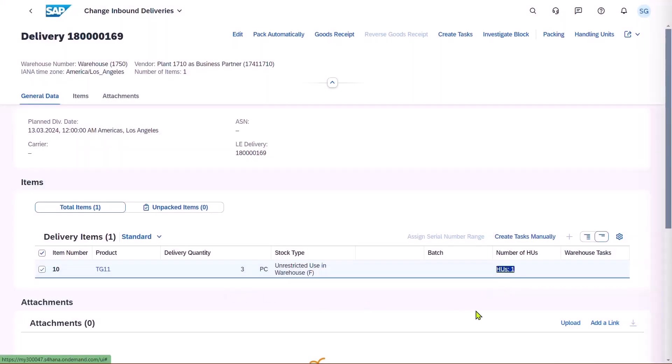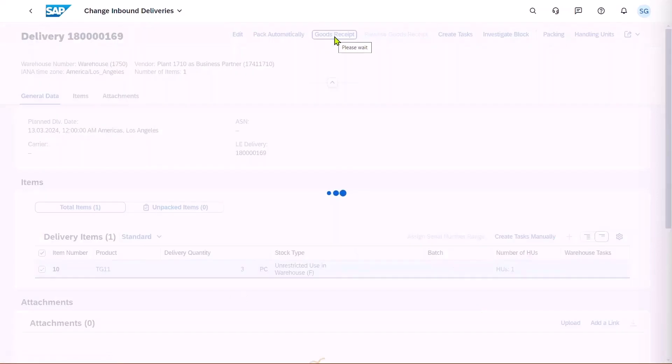The next thing the Supervisor is going to do is goods receipt the product, to acknowledge that it's in the goods receipt area.